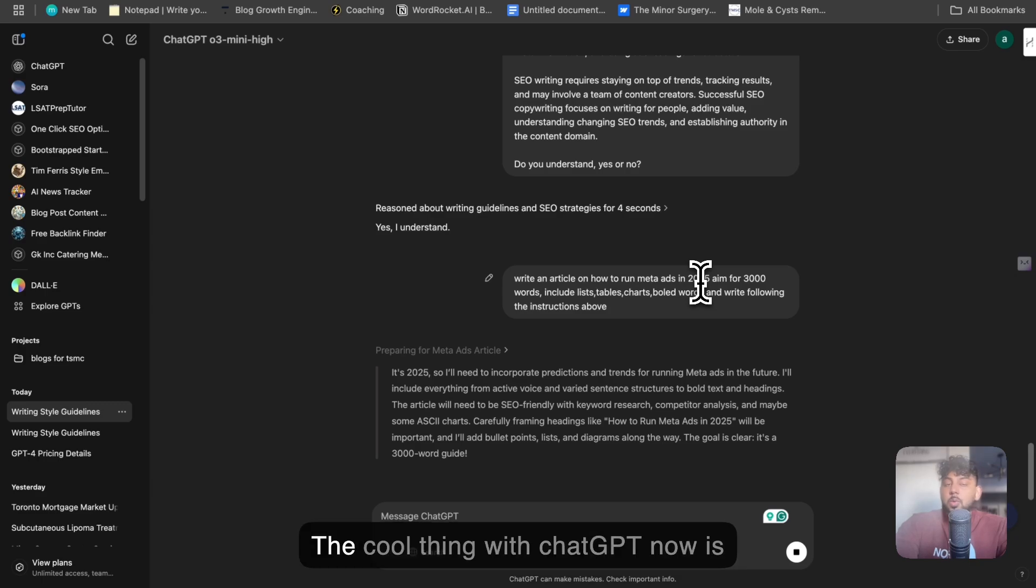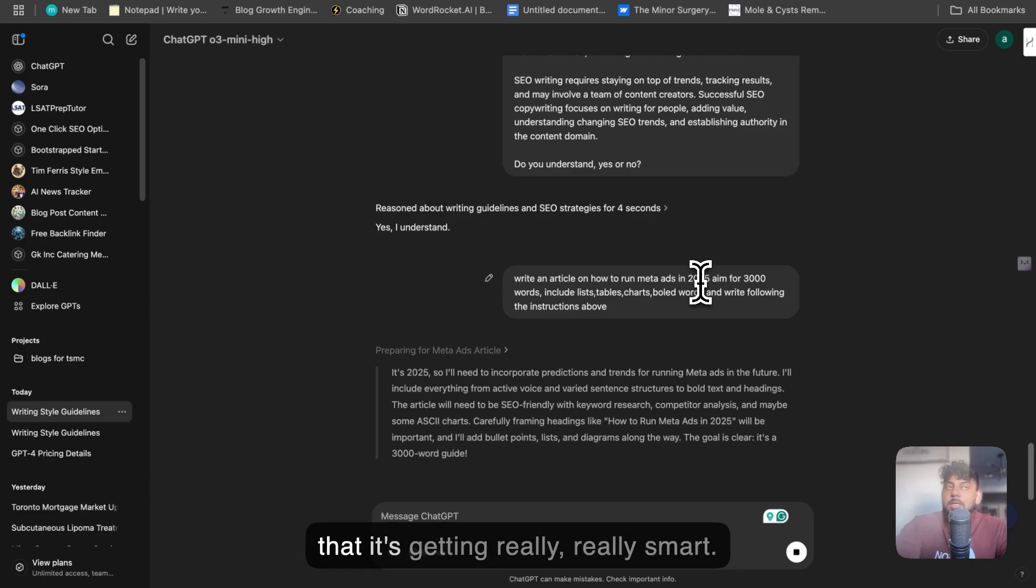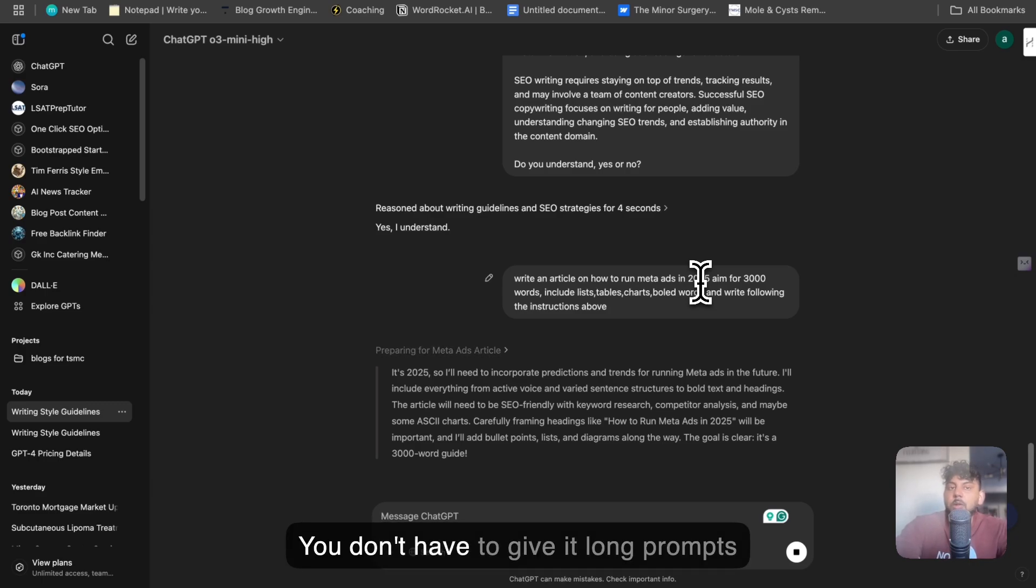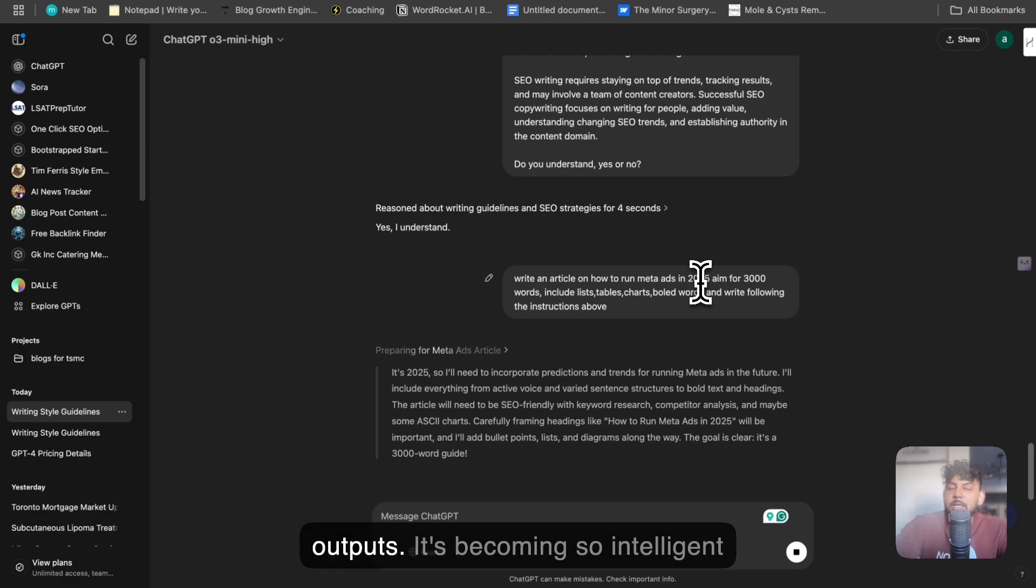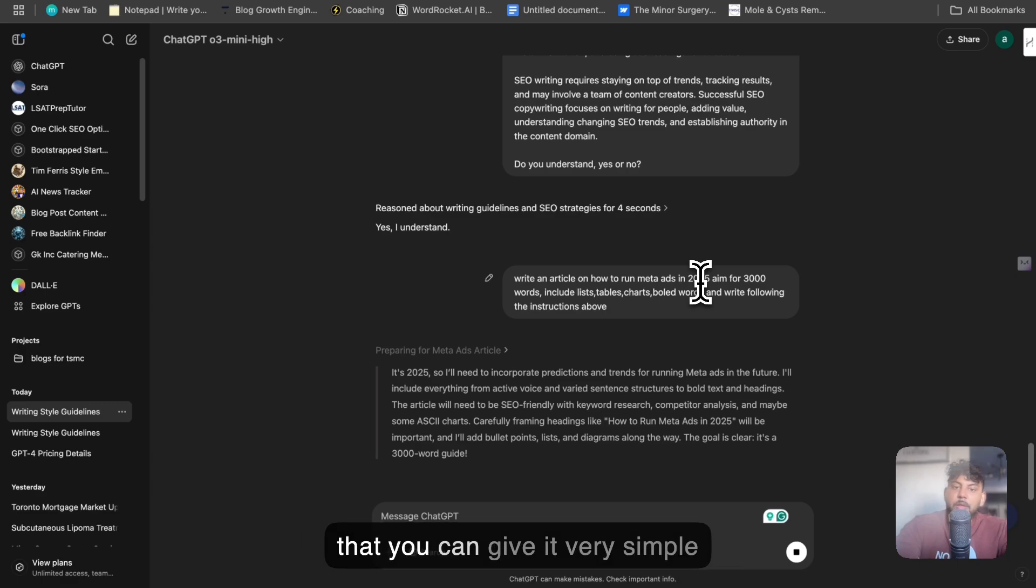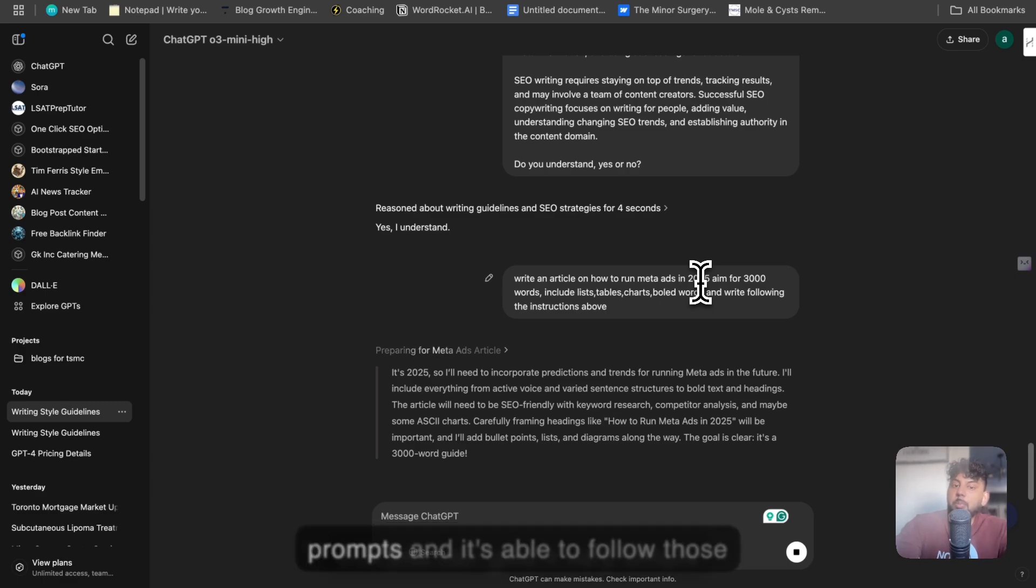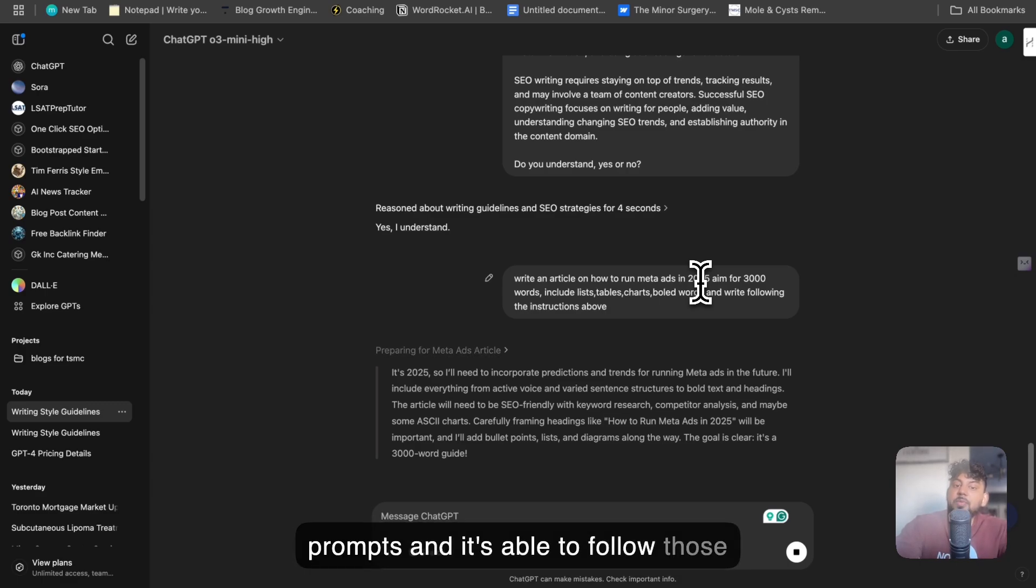The cool thing with ChatGPT now is that it's getting really smart. You don't have to give it long prompts and make sure that your prompt is amazing for it to give you good outputs. It's becoming so intelligent that you can give it very simple prompts and it's able to follow those instructions to a T.